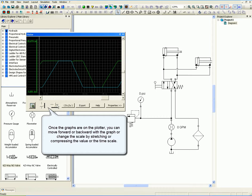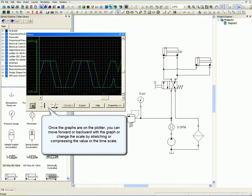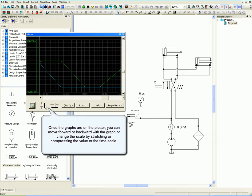Once the graphs are on the plotter, you can move forward or backward with the graph or change the scale by stretching or compressing the value or the time scale.